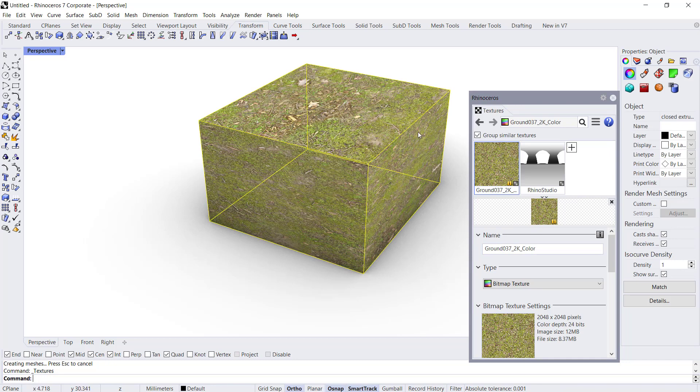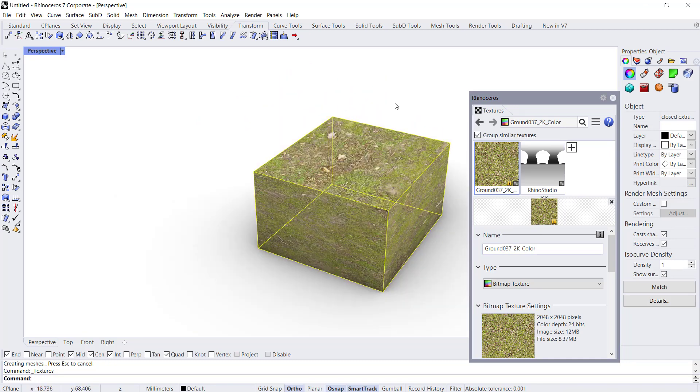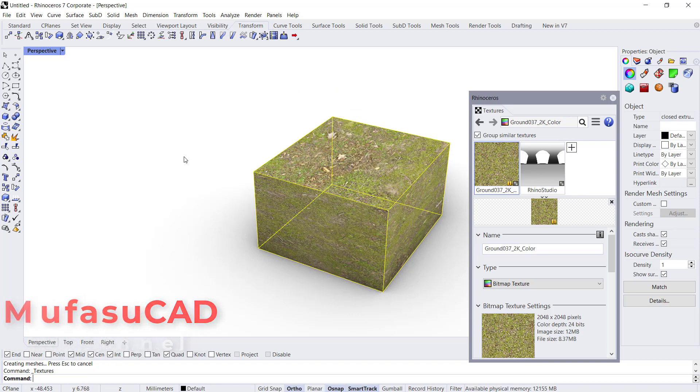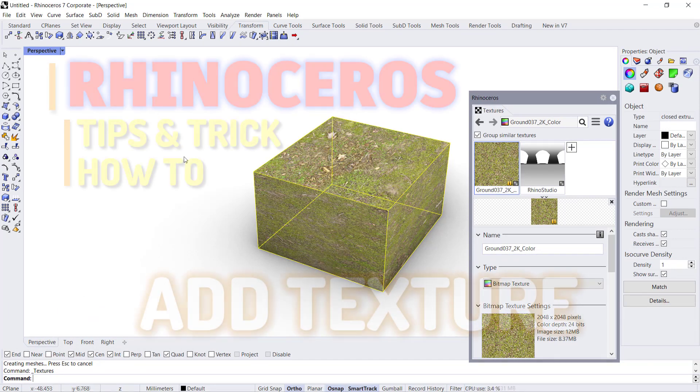Okay, that's it, how to add texture in Rhino. And if you have any questions about this tutorial, you can comment below this video.